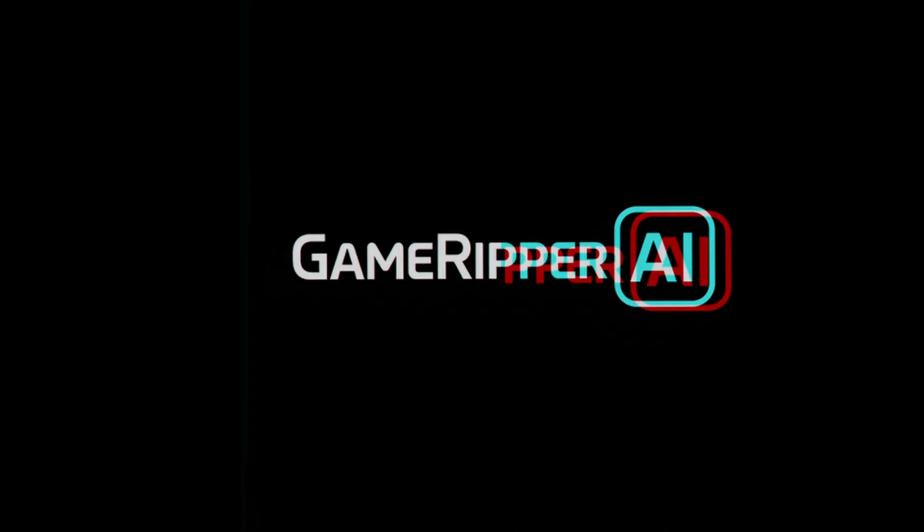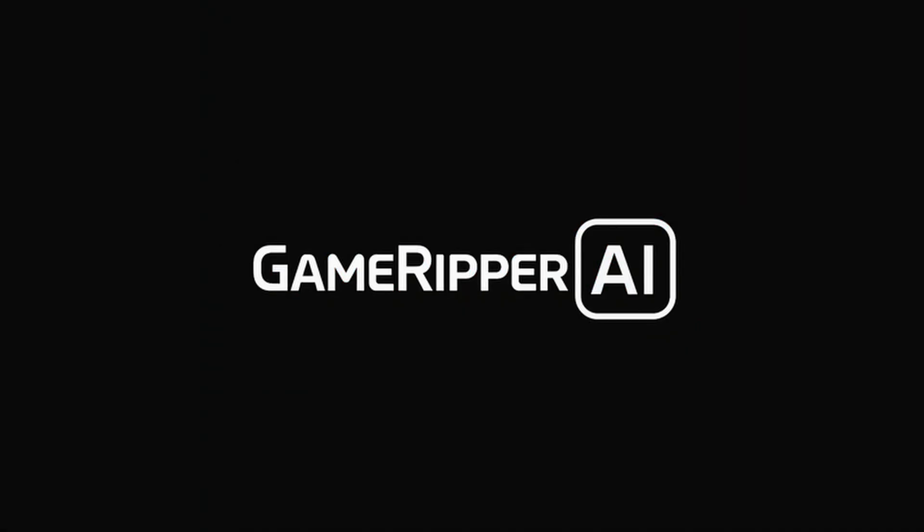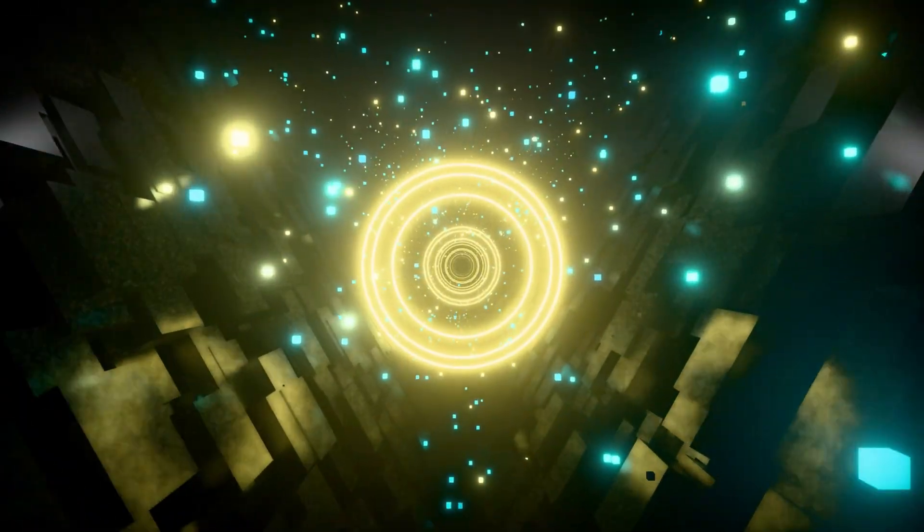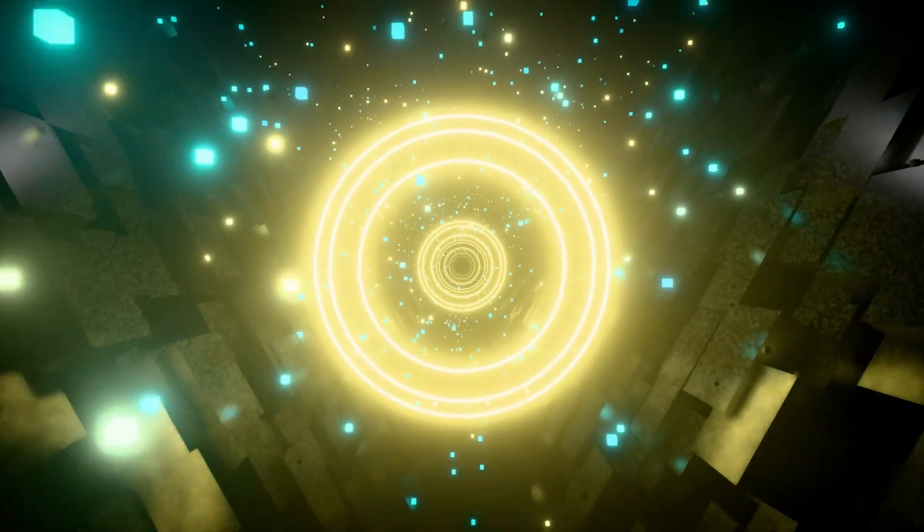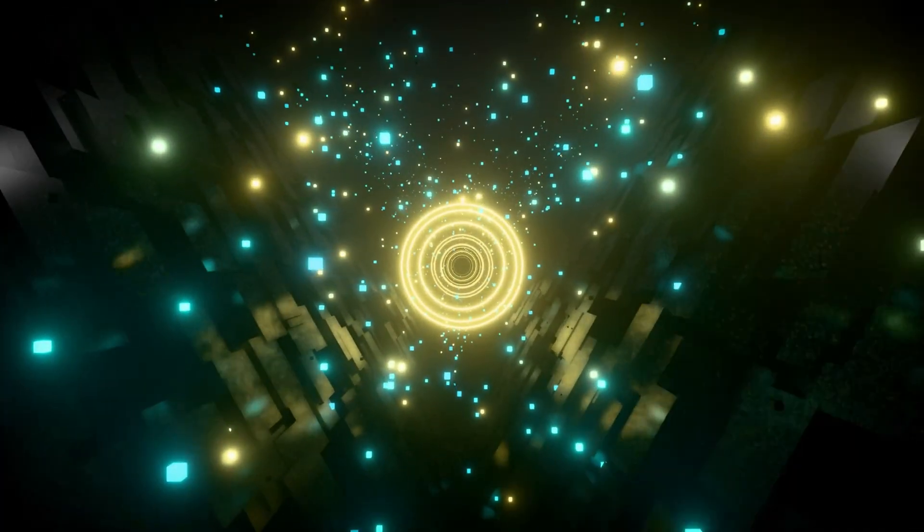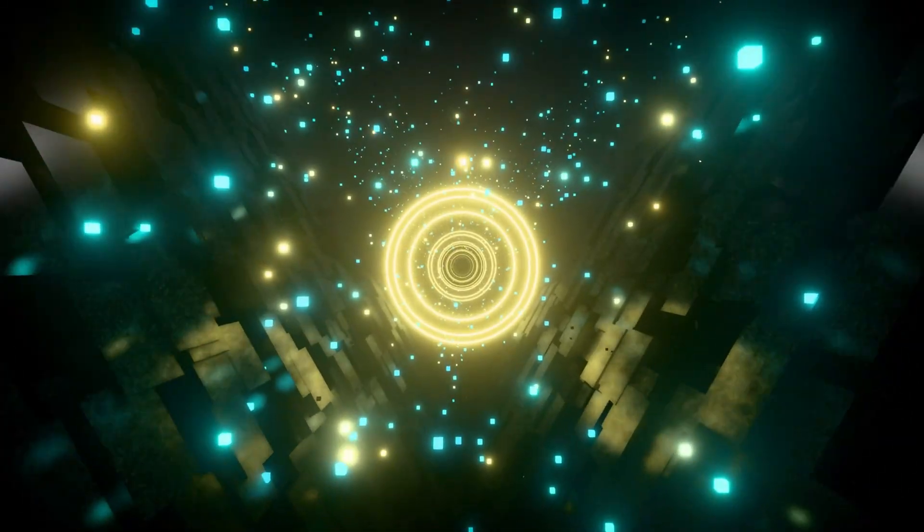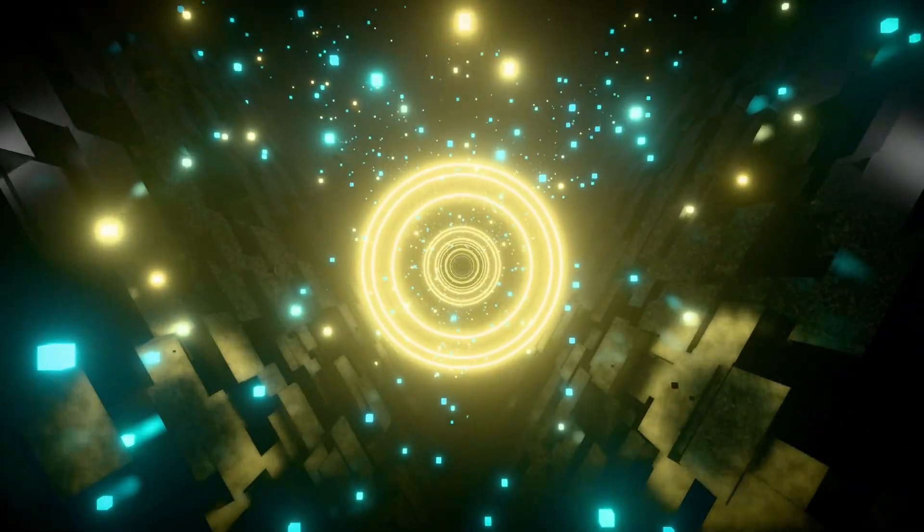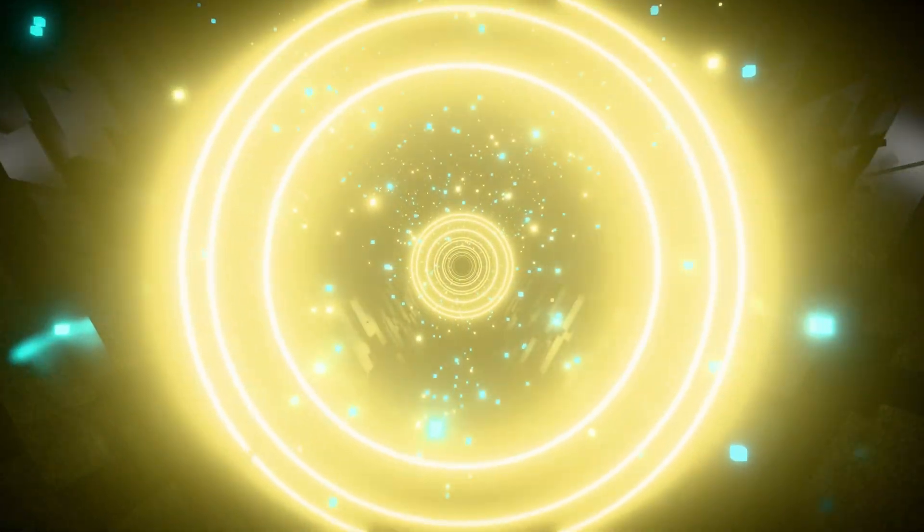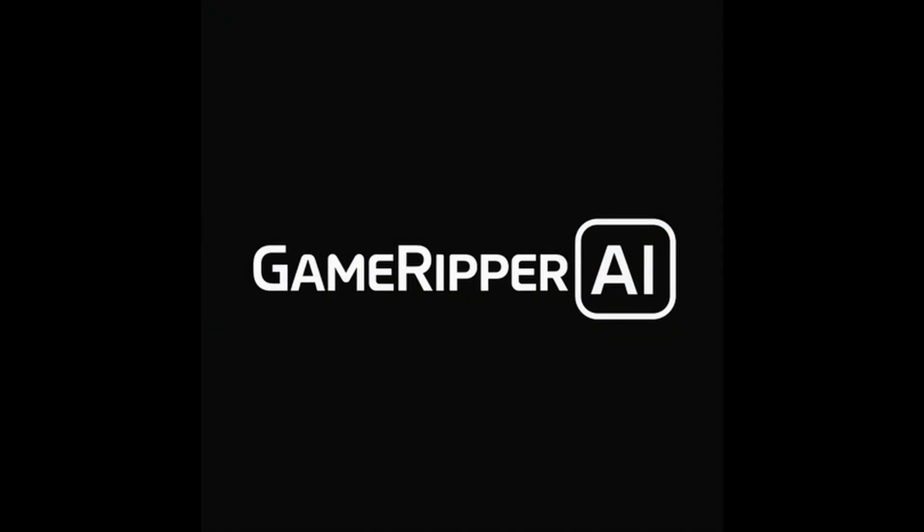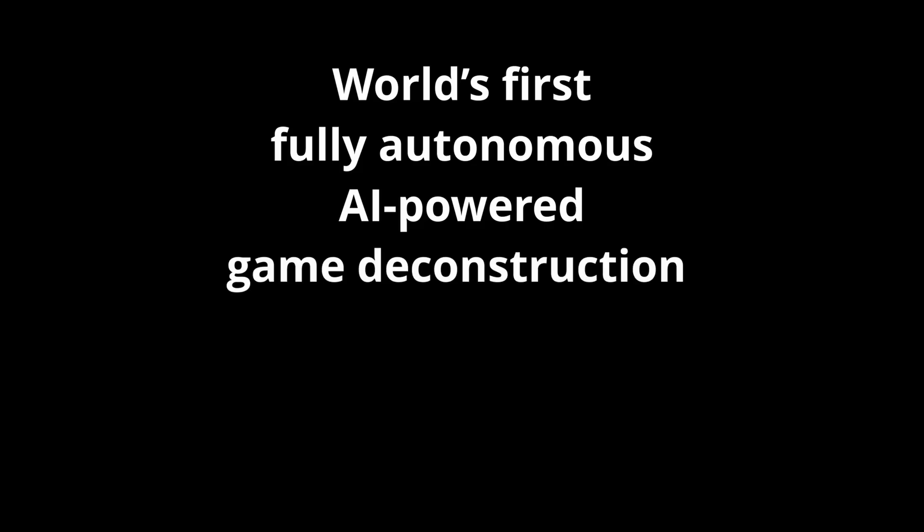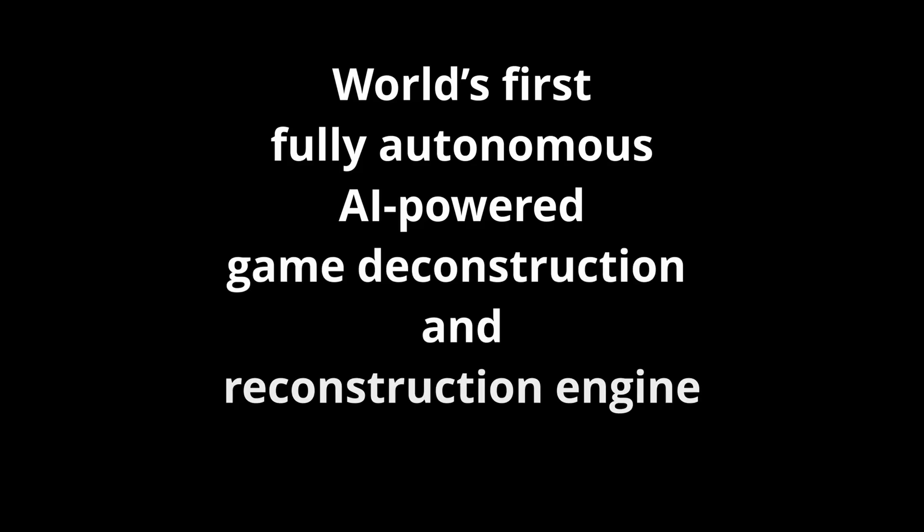Introducing Game Ripper AI, the revolutionary next-generation artificial intelligence that automates, optimizes, and redefines game extraction like never before. Game Ripper AI is the world's first fully autonomous AI-powered game deconstruction and reconstruction engine.